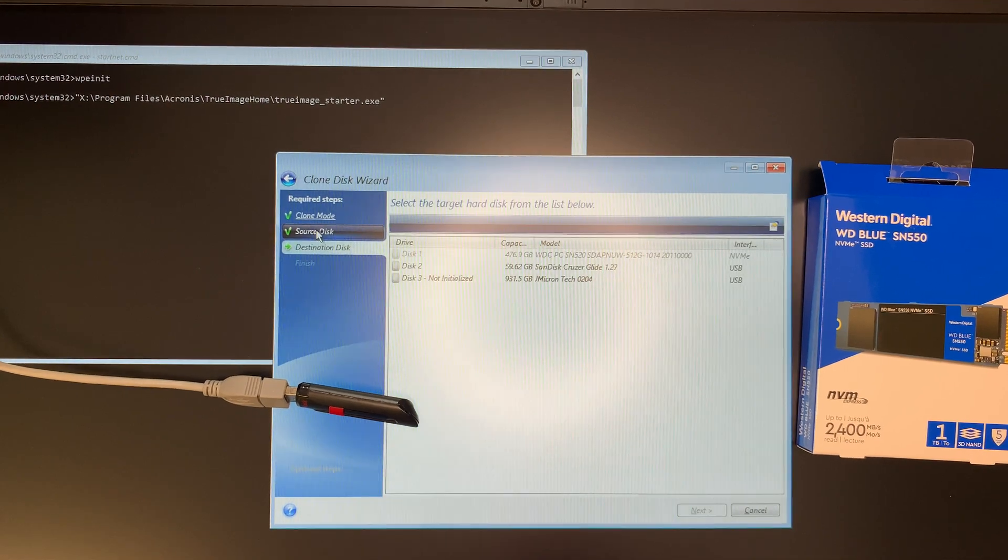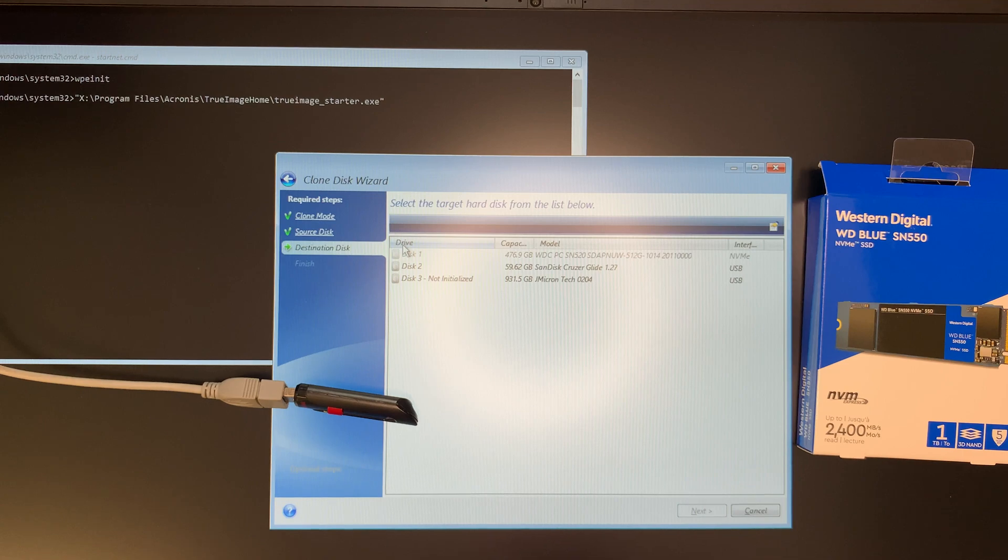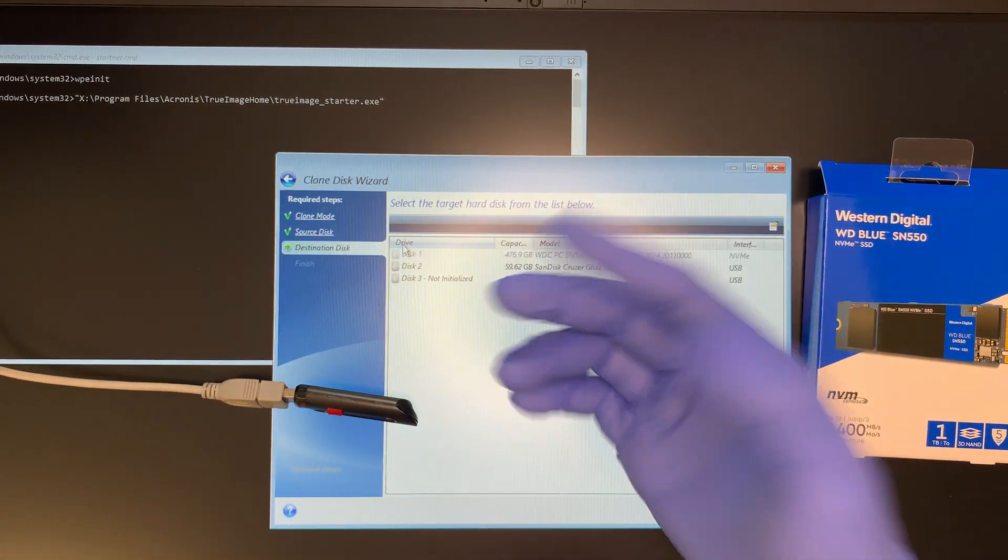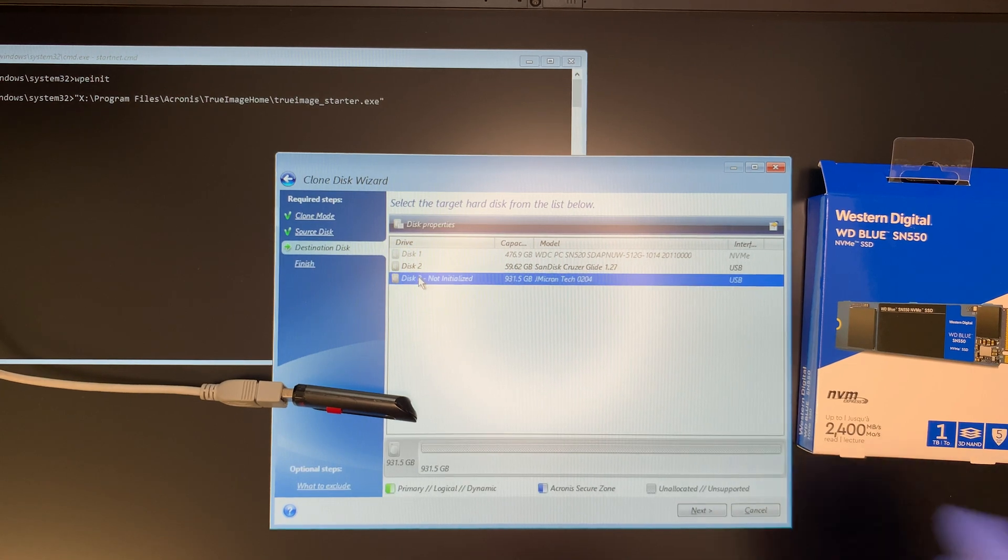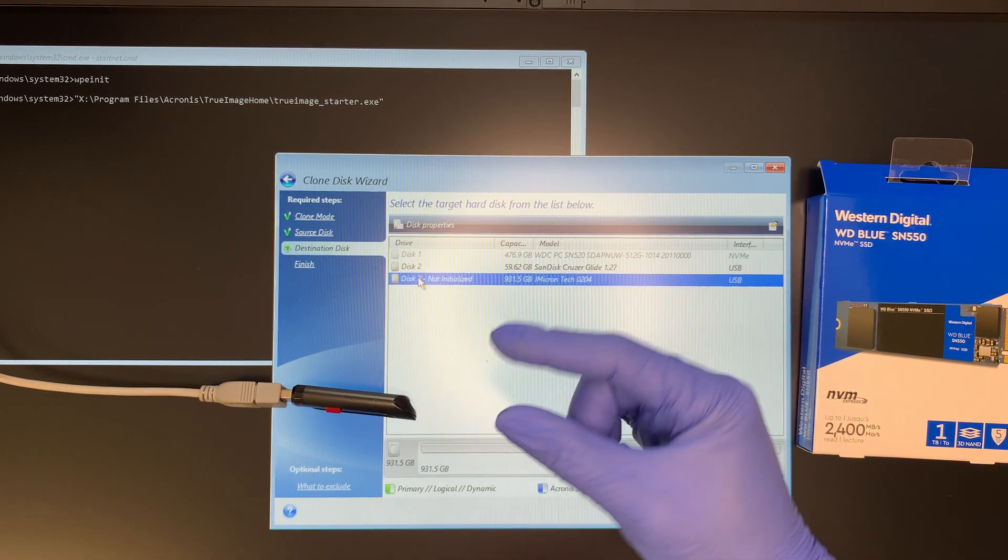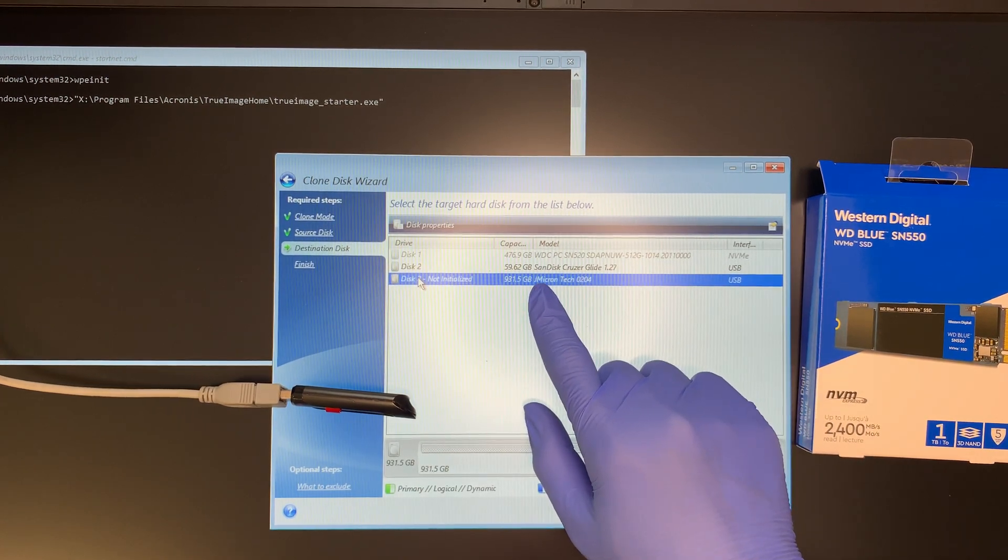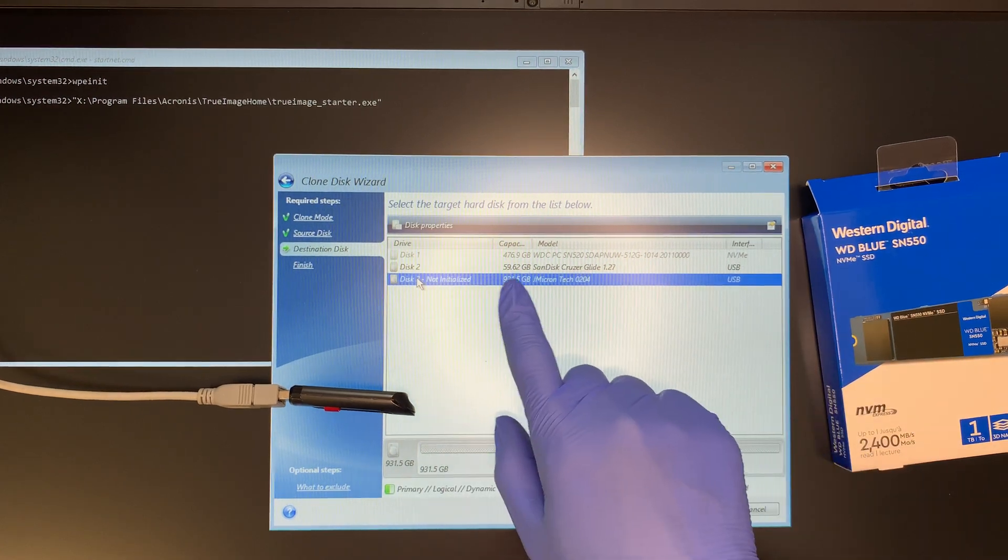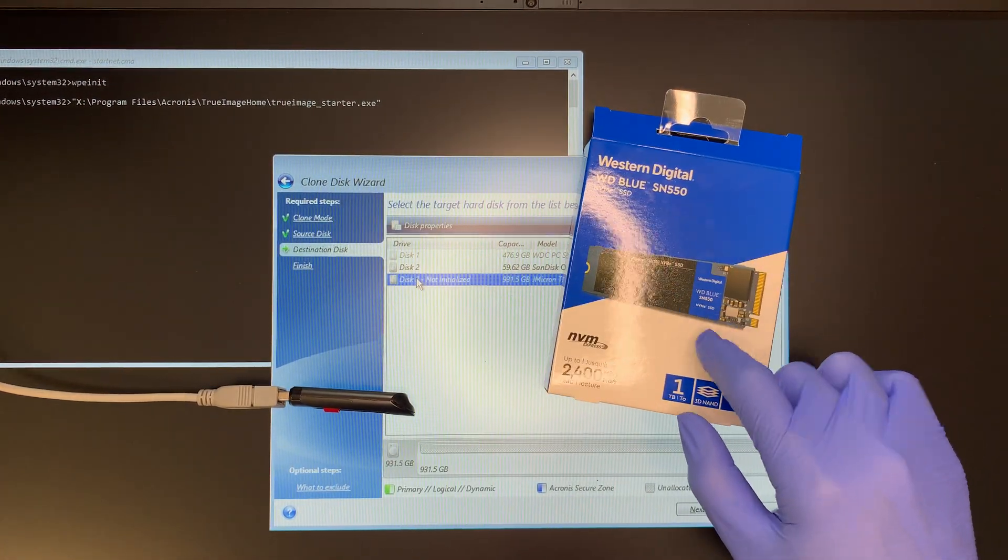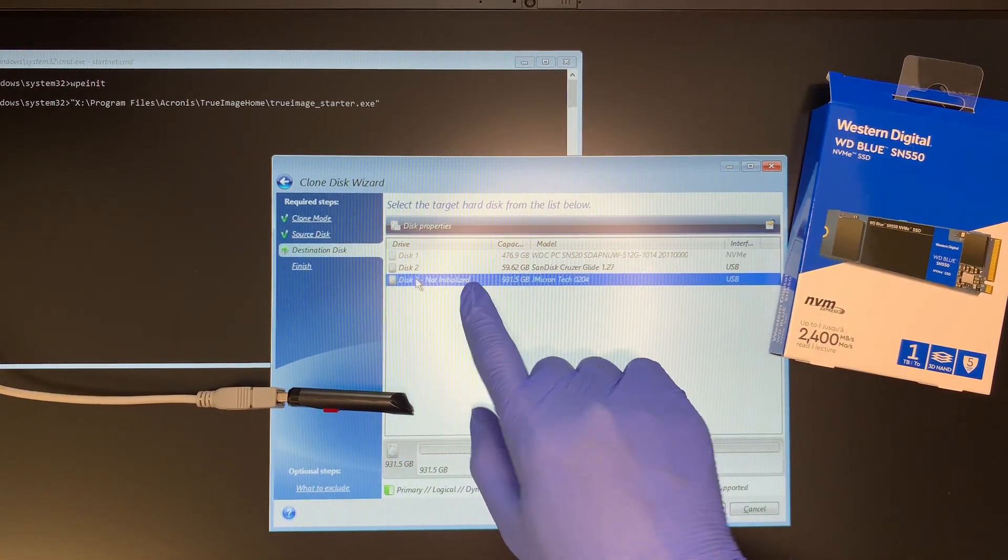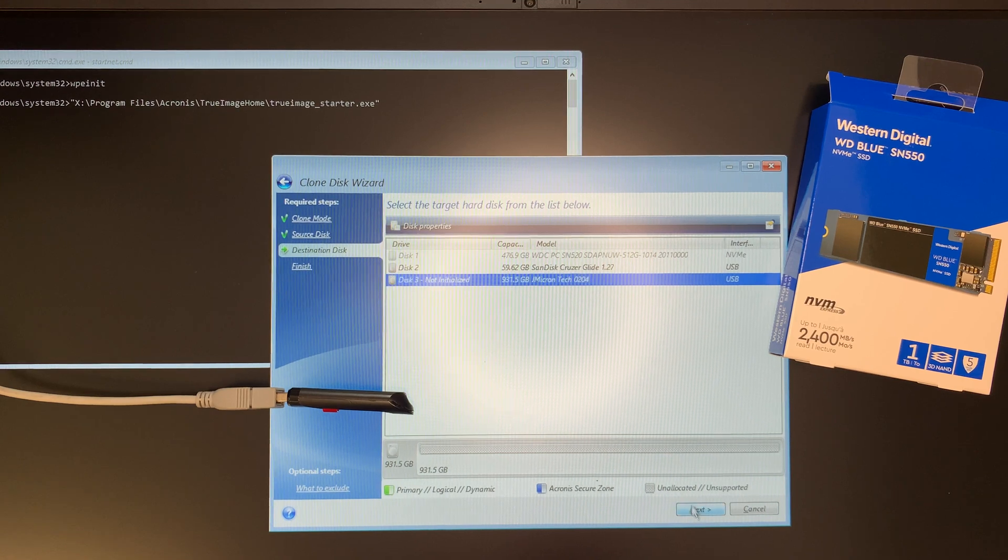Now it's looking for the source and then the next thing is looking for the destination. It will ask you where do you want it to go to, right? From the source to your destination. My destination is this new, that's the name of the USB adapter. The USB adapter that I installed is called the JMicron Tech. So it says USB. I know it's 1TB because my Western Digital is 1TB right? So the destination goes to that location. Select that and click next.